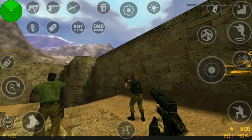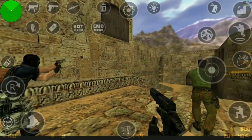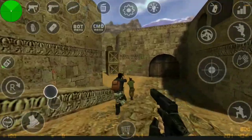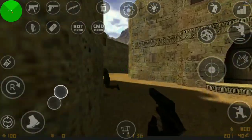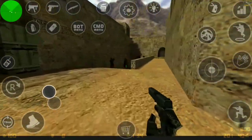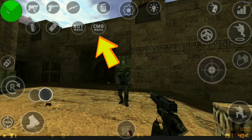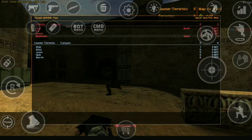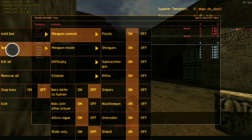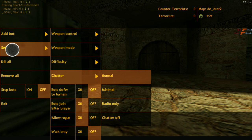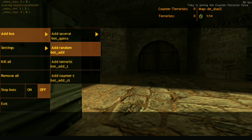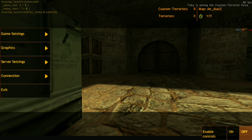Before we get to the second device, here are some short tips about the server. When you're the host, you have access to all the commands via the CMD menu right on the screen — I'm going to put an arrow on it so you can see it. You can change settings for the bots and their weapon controls on the bot menu. On the CMD menu, you can change the map while you're playing, so you don't have to exit the game completely.